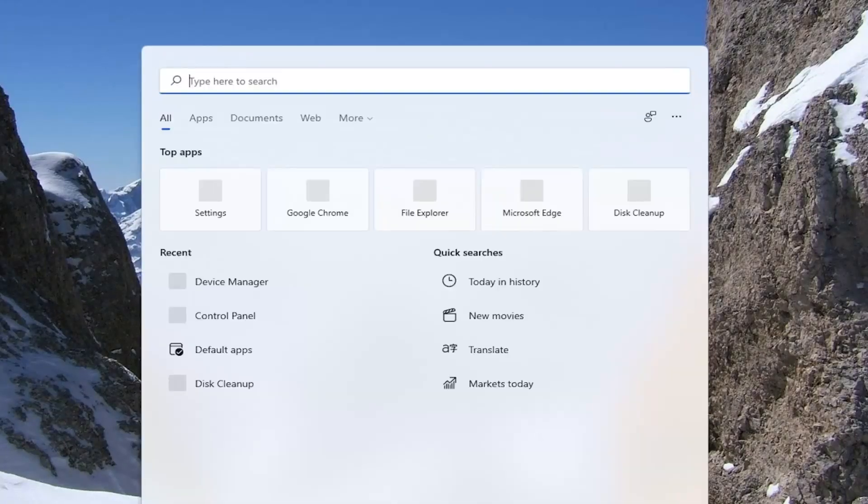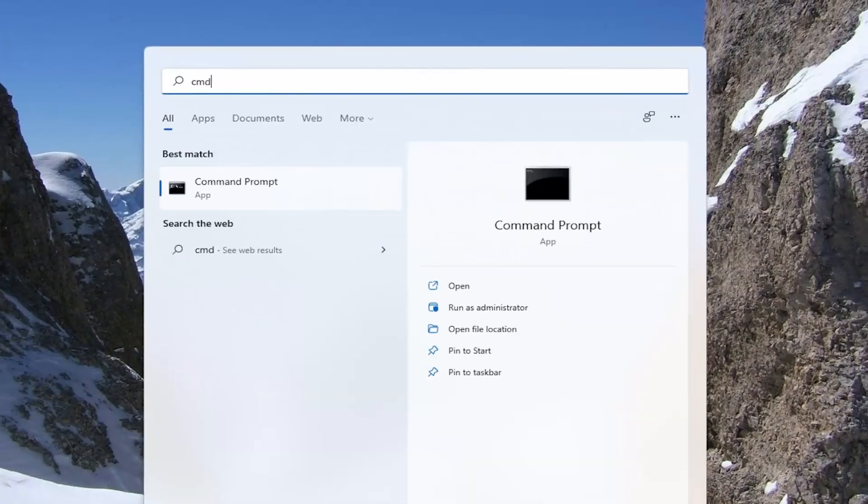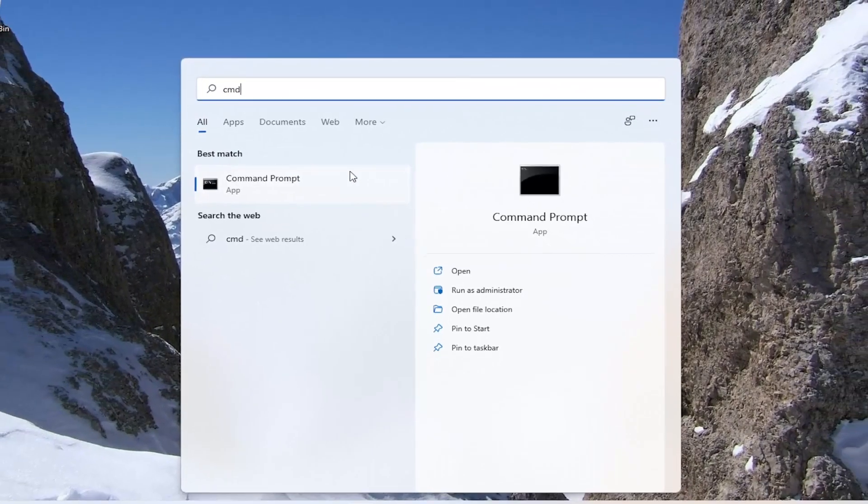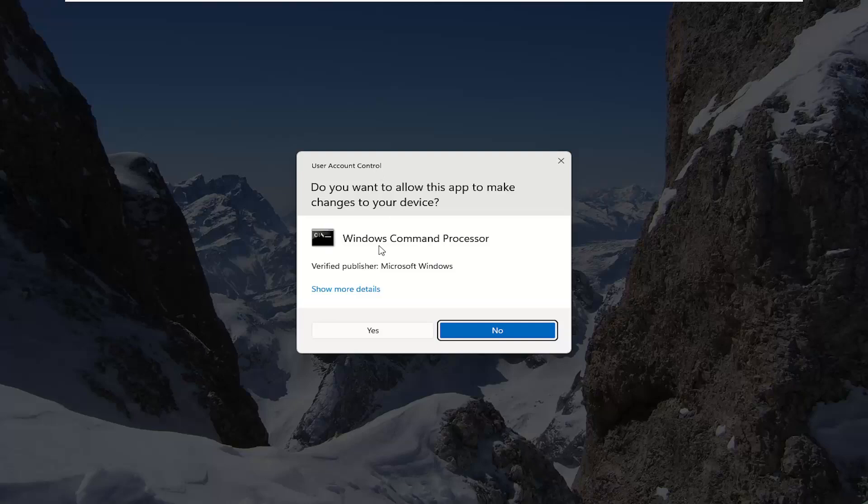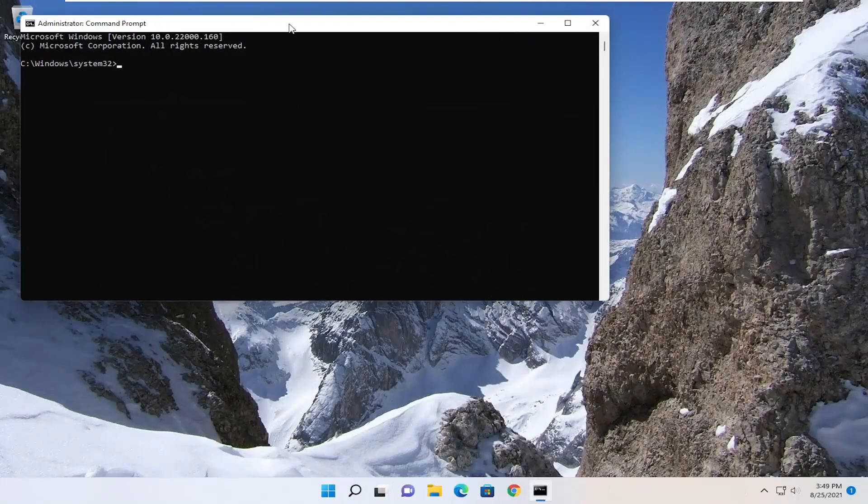Open up the search menu and type in CMD. Best result should be Command Prompt. Right click on that and select Run As Administrator. If you receive the User Account Control Prompt, go ahead and select Yes.